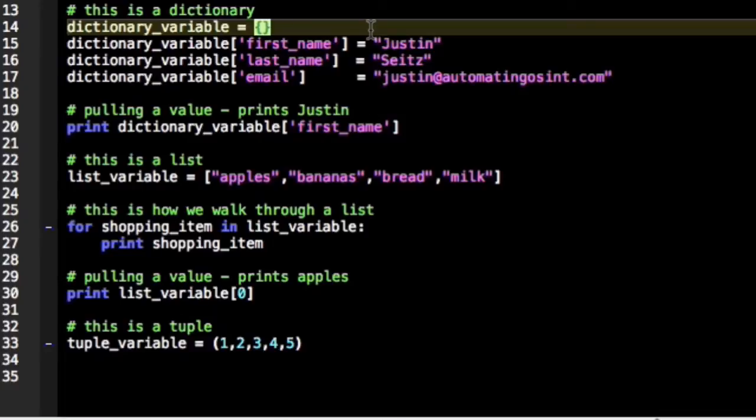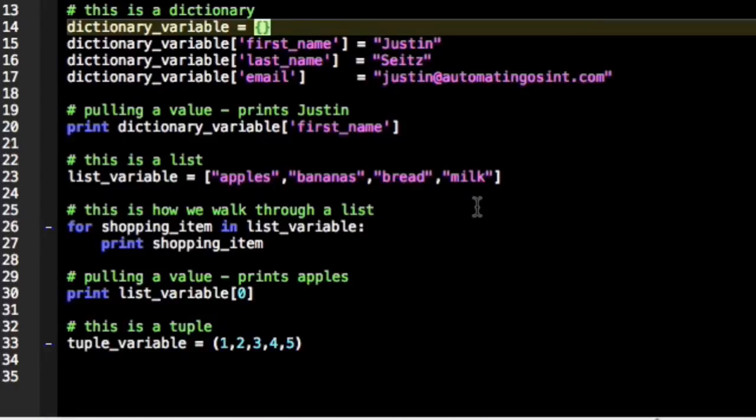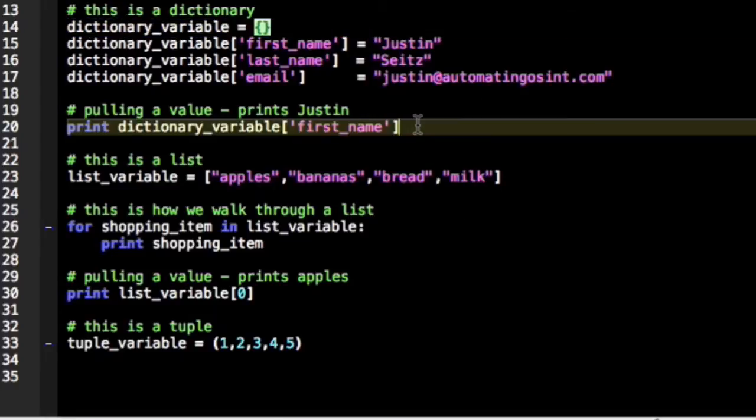So in this case, what we've done is set up three separate file folders: first name, last name, and email. And we've stored values in them: Justin, Seitz (my last name), and of course my email address. And that's exactly how you can then reference that dictionary.